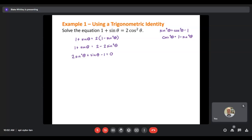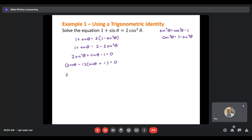I have a trinomial that's quadratic because of the square, so I'll try to factor it. To get 2 sine squared theta I need a 2 sine theta and a 1 sine theta. The factors of 1 are just 1 and 1. I need the outer terms to give a positive sine theta in the middle and a negative 1 at the end, giving the factored form: (2 sine theta minus 1)(sine theta plus 1) equals 0. Now I set each factor equal to 0: 2 sine theta minus 1 equals 0, and sine theta plus 1 equals 0.